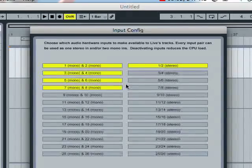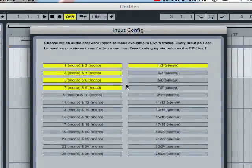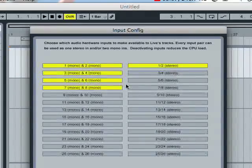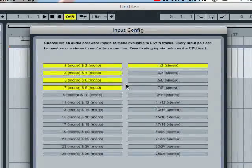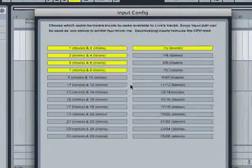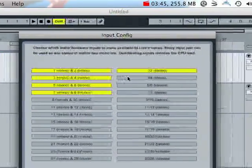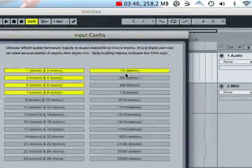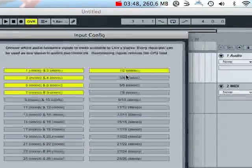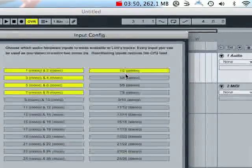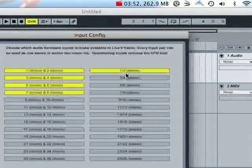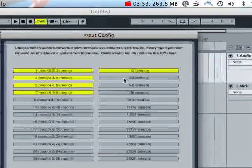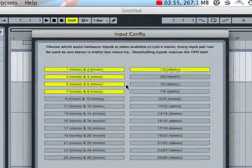But for the sake of CPU and streamlining my interface a little bit, I'm just going to go ahead and I went in and unchecked all of these other inputs and outputs. This one output that's selected over here are my stereo monitors that are plugged into the Profire, but we won't be dealing with those right now.